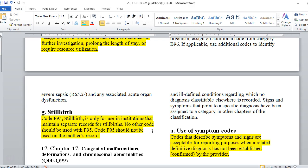We also code P95, stillbirth, and this is only for use in institutions that maintain separate records for stillbirth. No other code should be used with P95, and P95 should never be used on the mother's record. This is for cataloging purposes only.